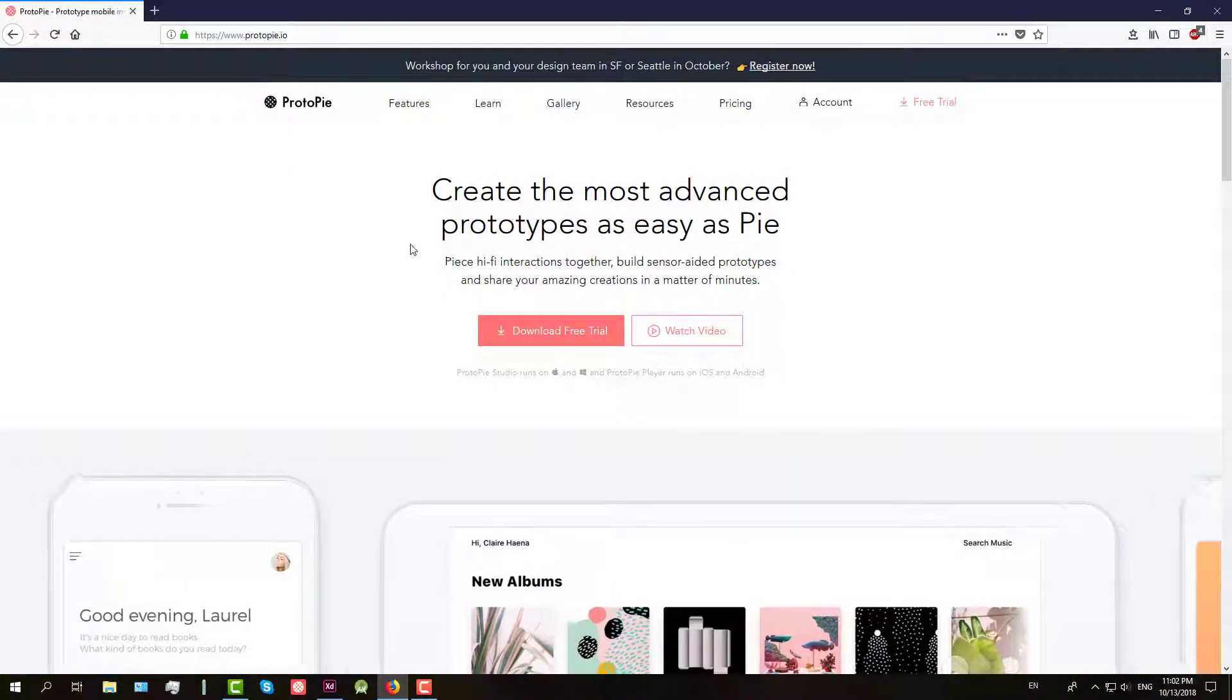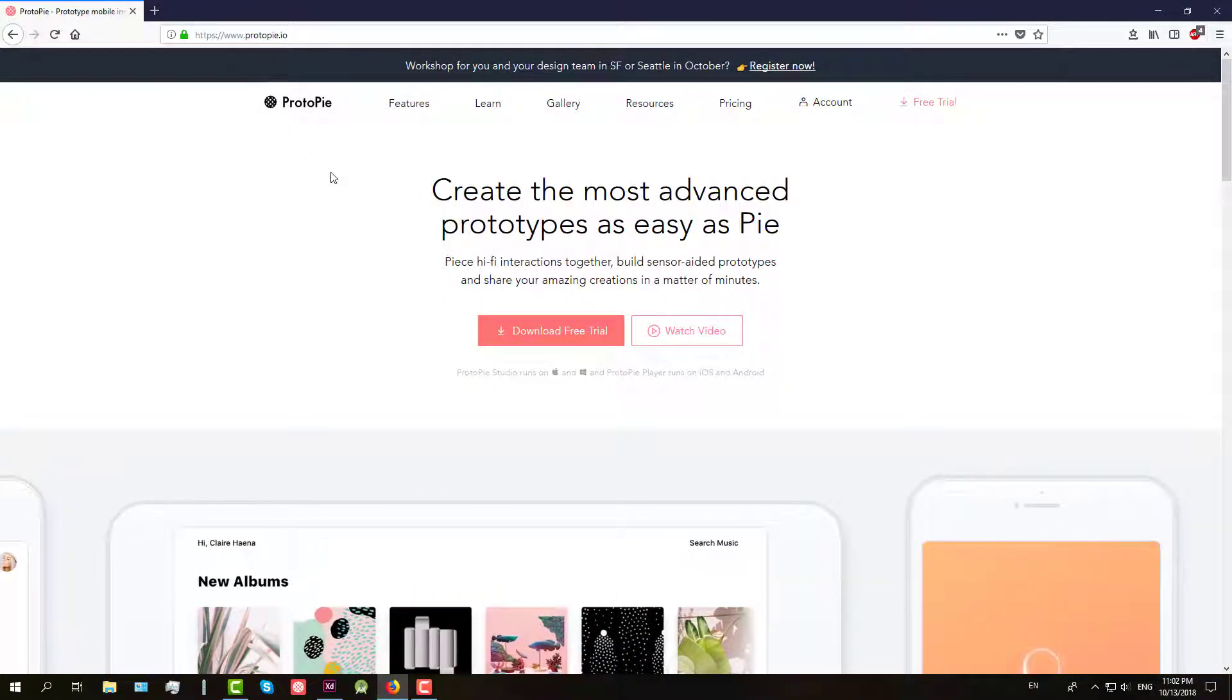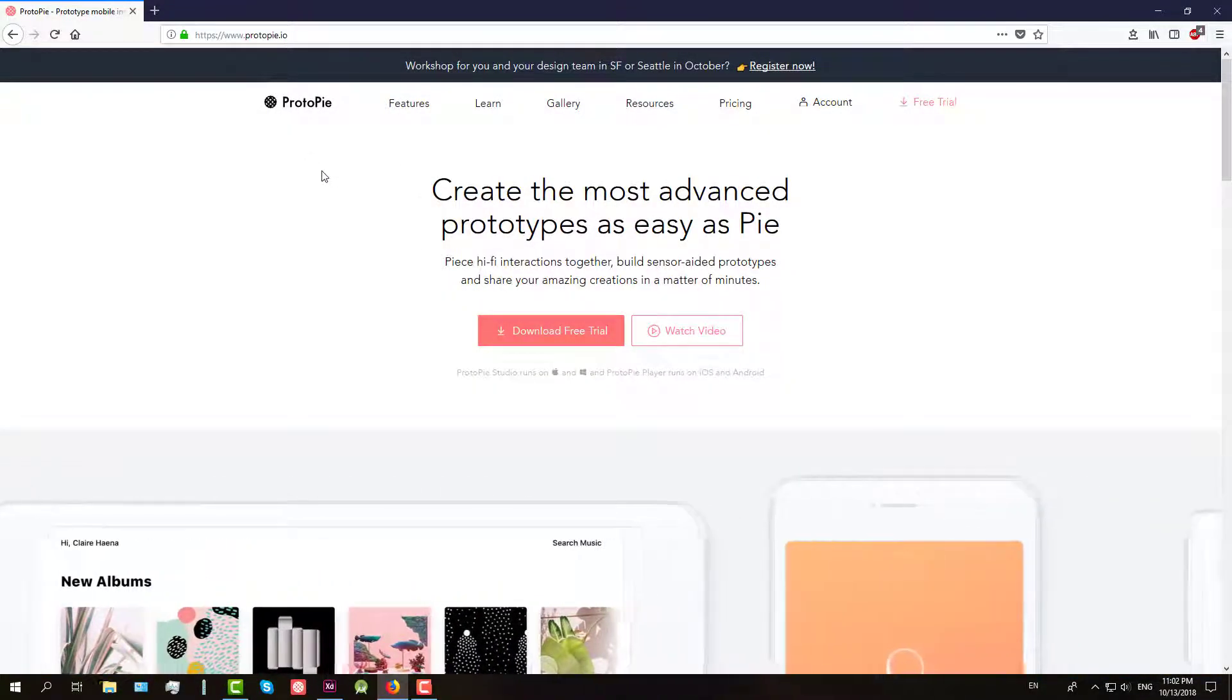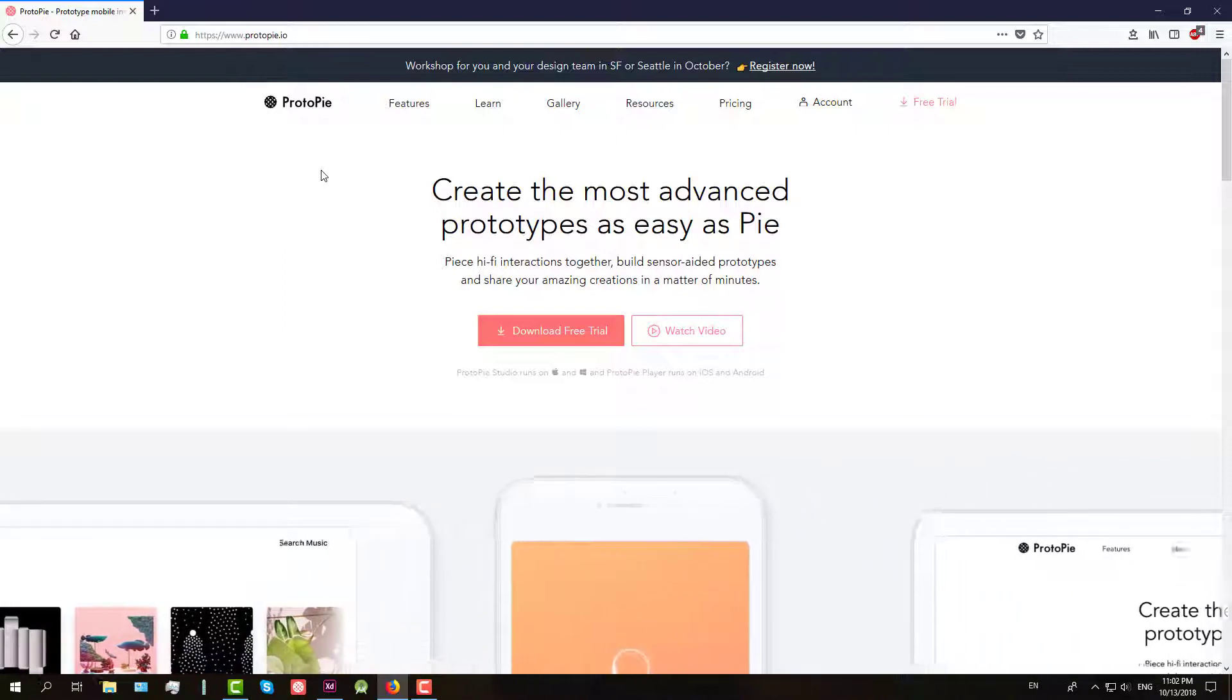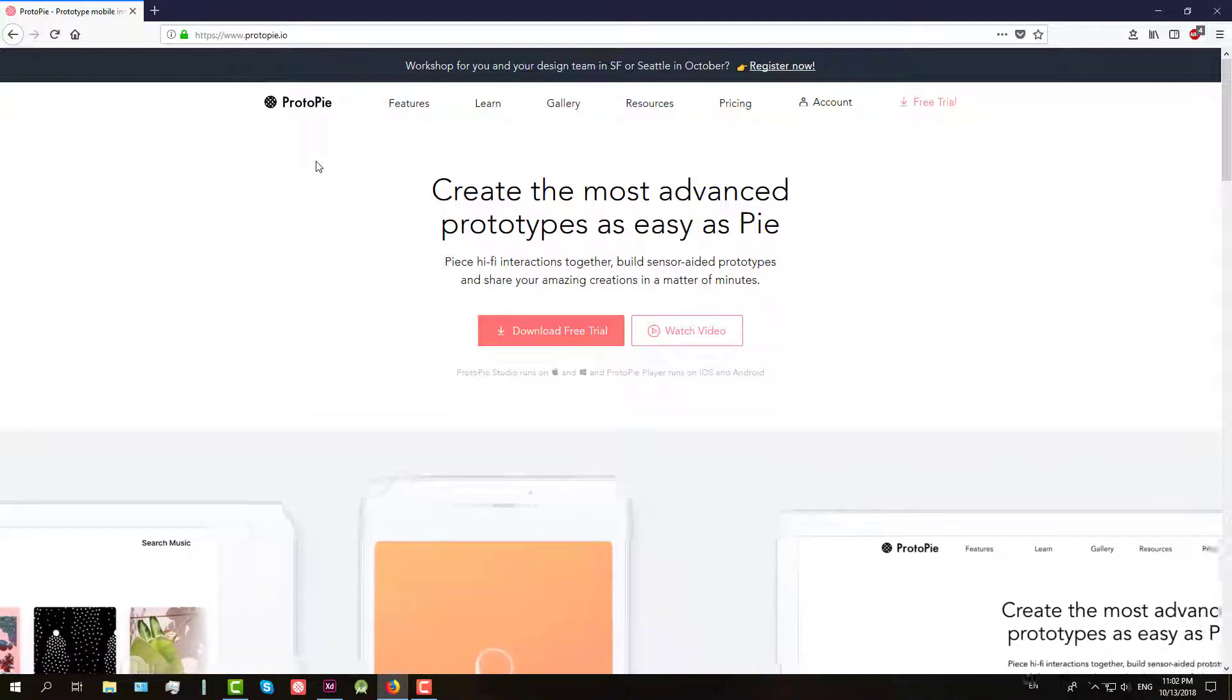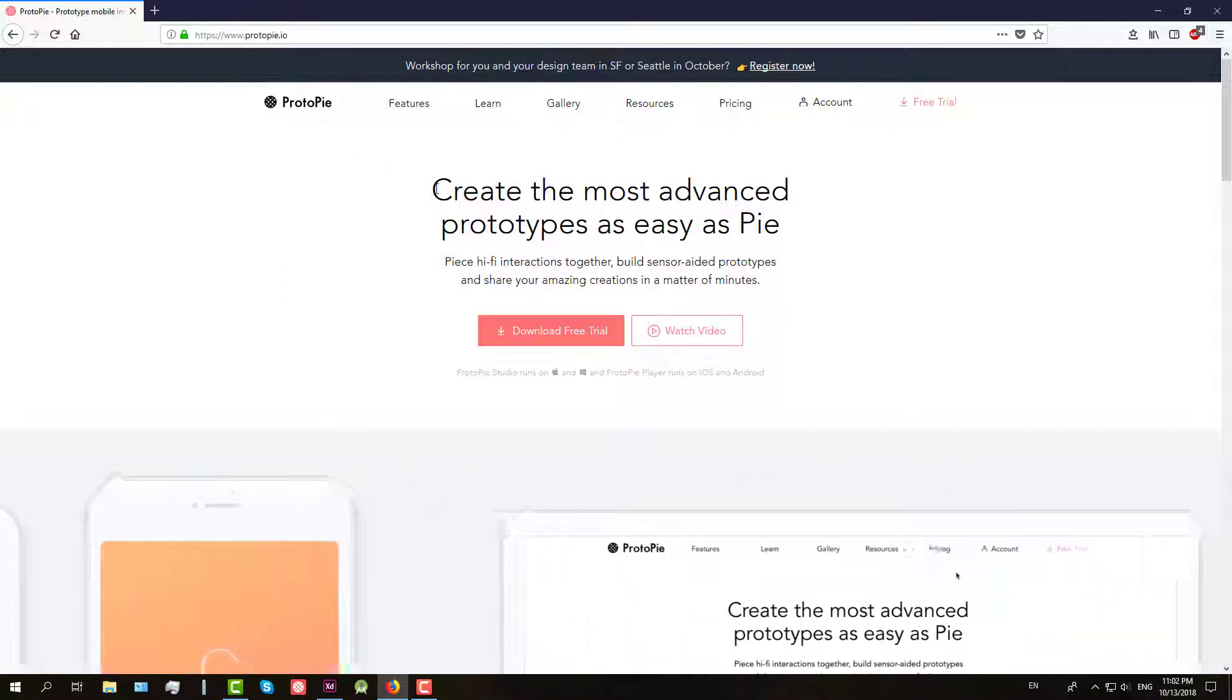Hello guys and welcome to my new video. In this video I'm going to show you one new amazing tool for animating your mobile application design.